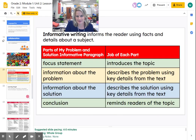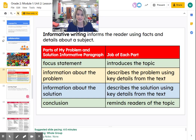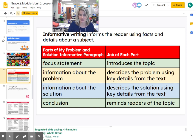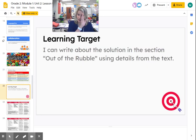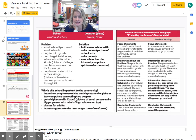Now it's time for us to write. Informative writing informs the reader using facts and details about a subject — information that is true, could be proven true, it's real, it's not a made-up story. We're going to be writing about what we have learned. We will first write a focus statement that introduces the topic. Then we will write information about the problem, describing it using key details from the text. Then we'll write information about the solution, and then a conclusion, which reminds readers of the topic. Our learning target today is: I can write about the solution in the section 'Out of the Rubble' using details from the text.